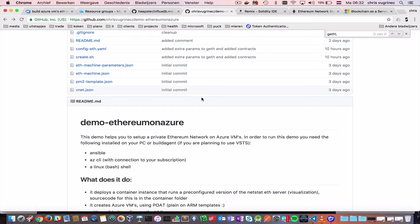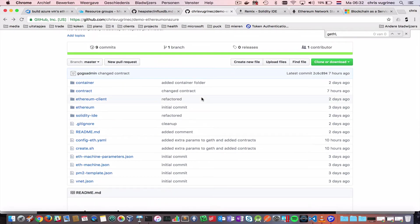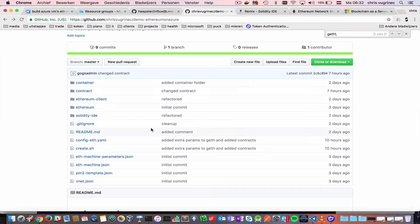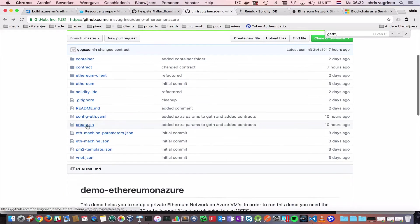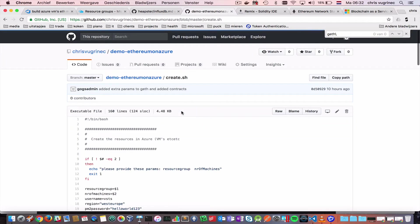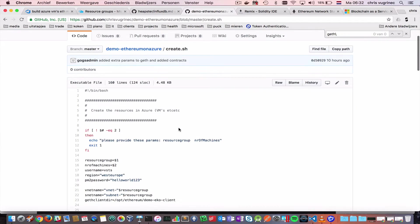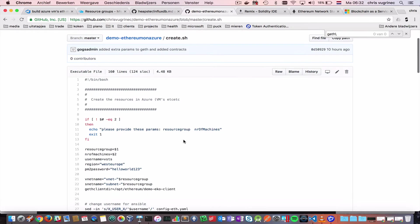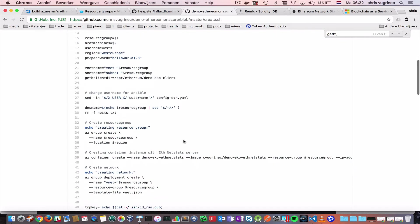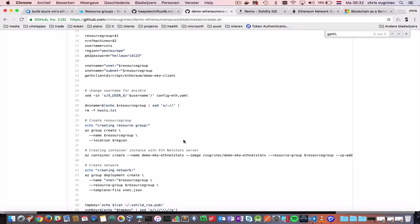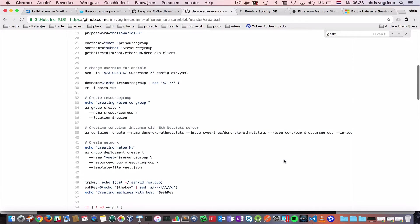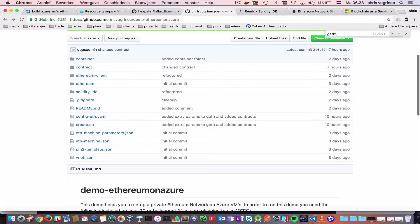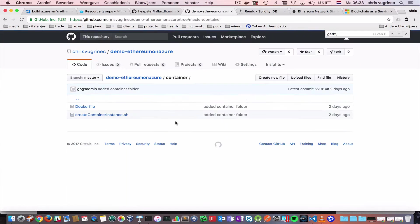So what I have here is basically a stripped version. It's very bare. You just check this code out. Then you create the network or the private network with the create.sh. You need two parameters. The name of your solution. It will create a resource group in Azure and the number of machines. Once you have done that, it will create parameters, it will create a Docker container instance and the container instance source code you can find here in the container folder.